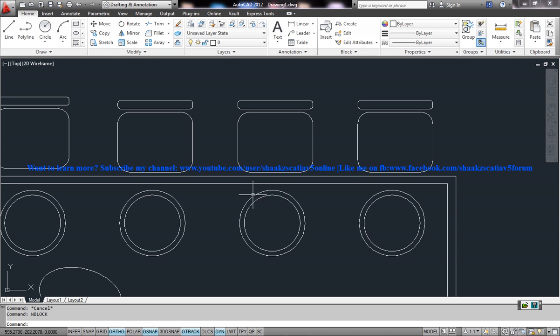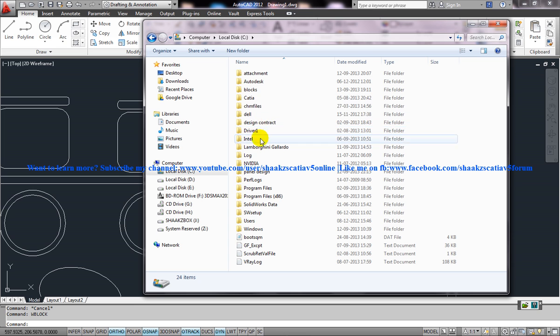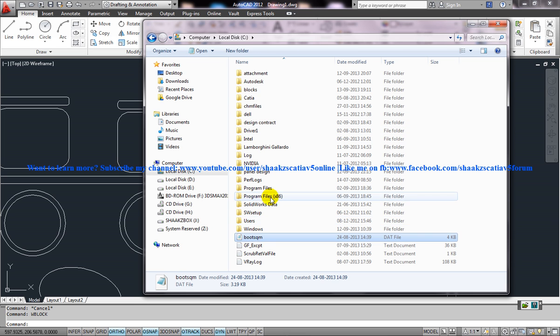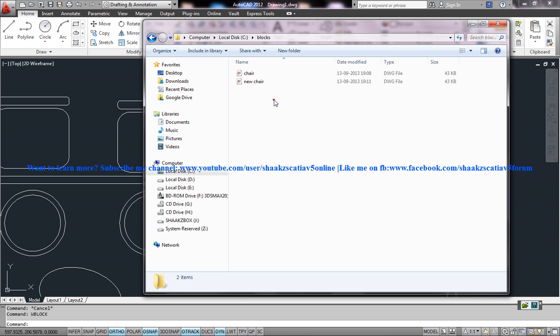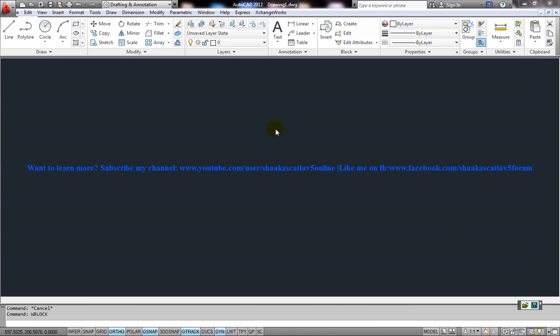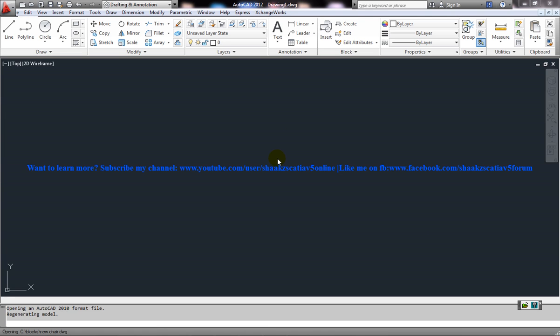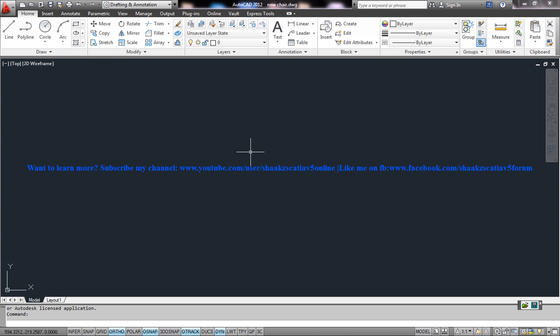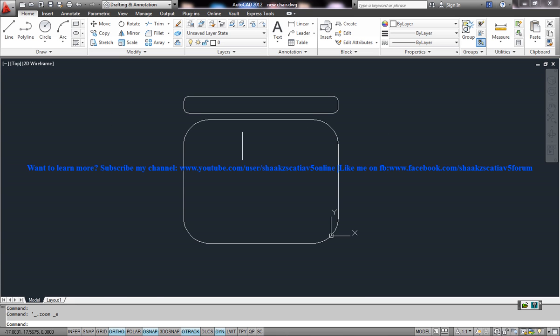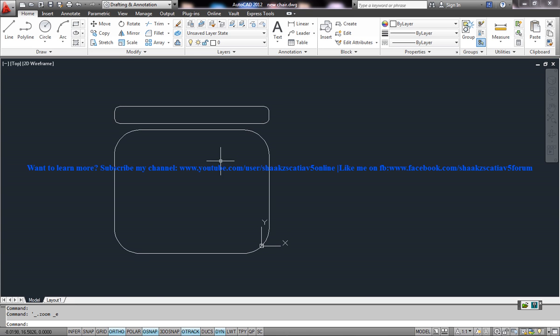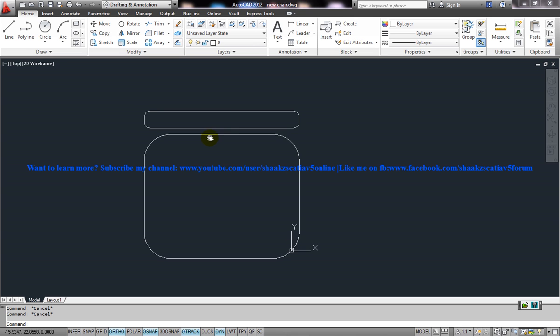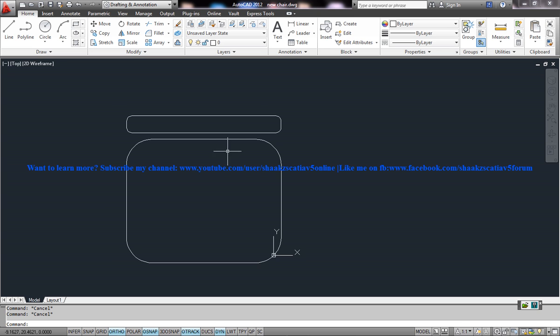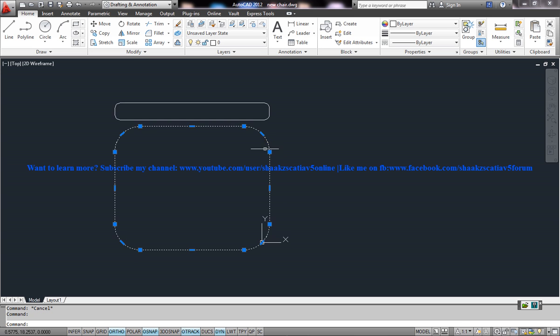Now let me show you where that particular file lies. You can see the new chair option has come here. If I open that particular file and double-click the middle mouse button, you can see that particular block is being saved in a particular file and it's been exploded. It's in the exploded format.